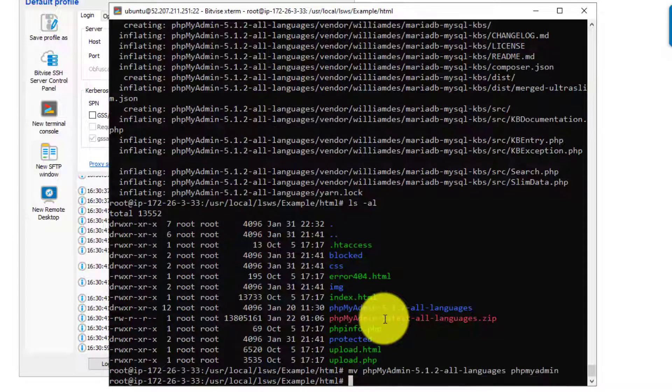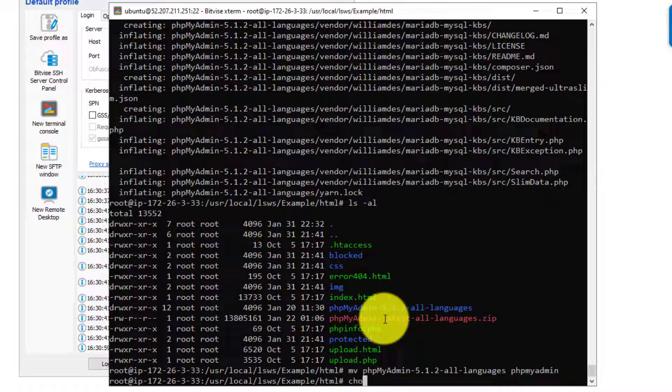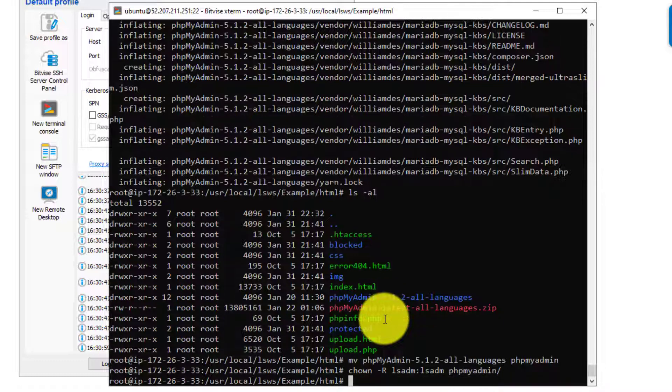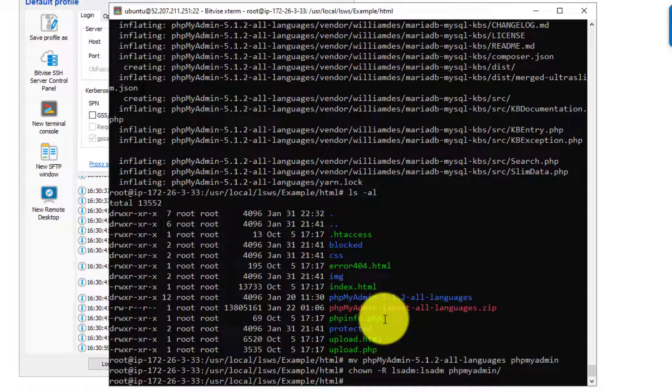The next thing we'll need to do is change the permissions. So chown -r lsadm lsadm. So this is the user that the web admin for OpenLightspeed runs on. So we're going to give that user the permissions, the ownership of this folder.